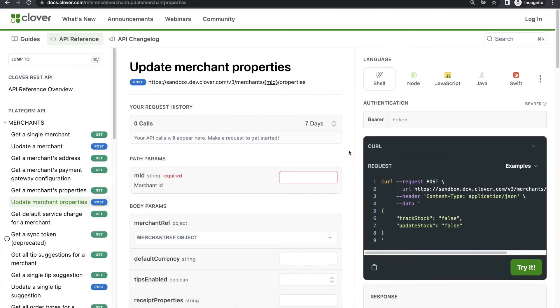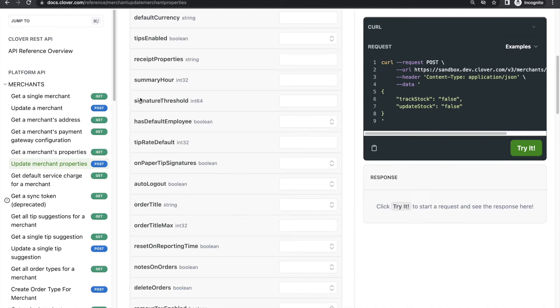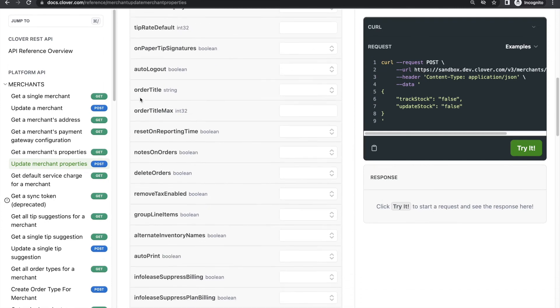However, if your solution requires a certain element to be present, such as the order note, you can set that for the merchant. Just note it's probably a good idea to let the merchant know you're doing so. Order receipt setup options are listed under the merchant properties endpoint.